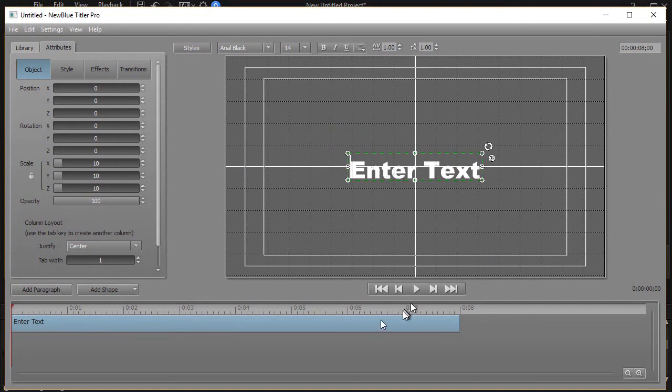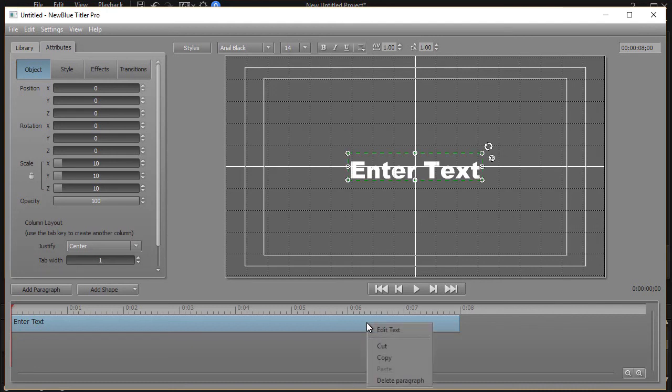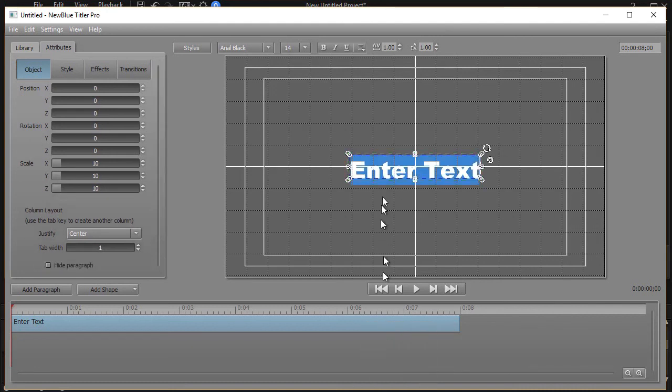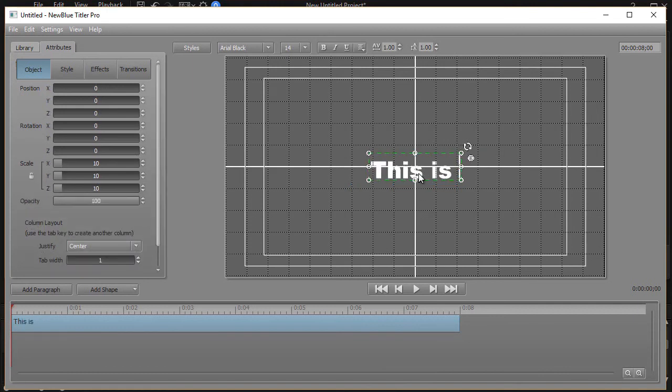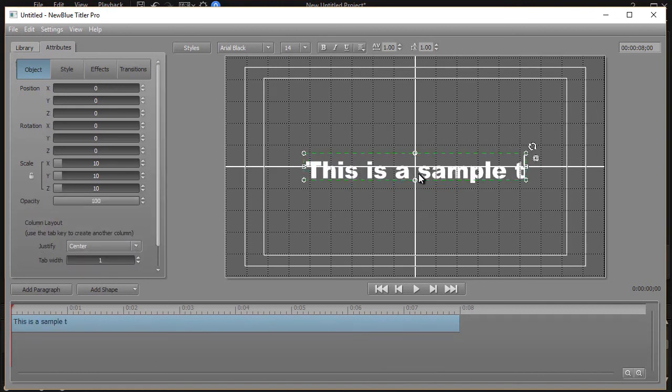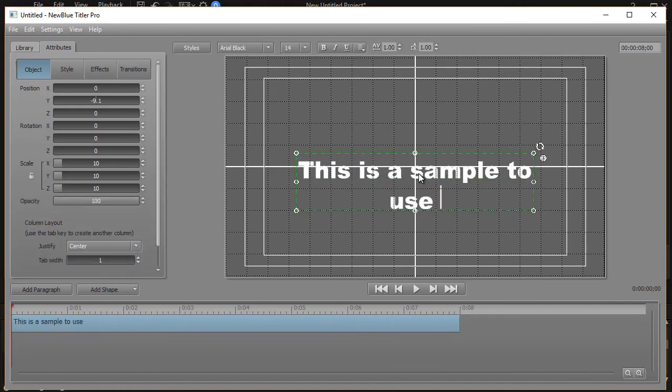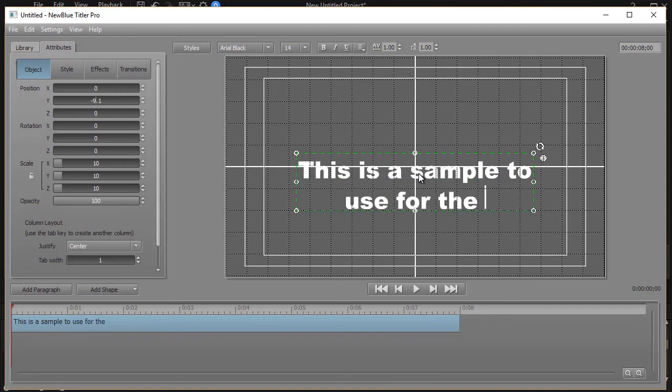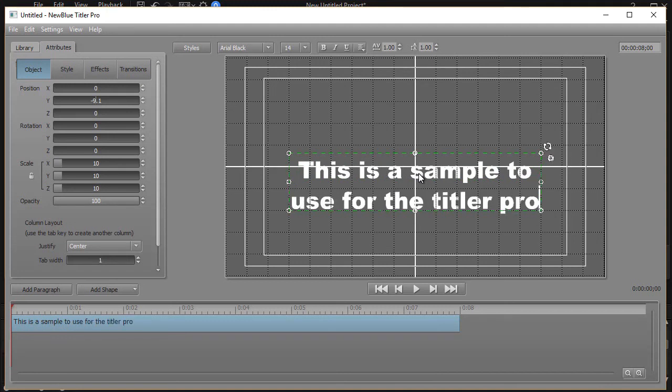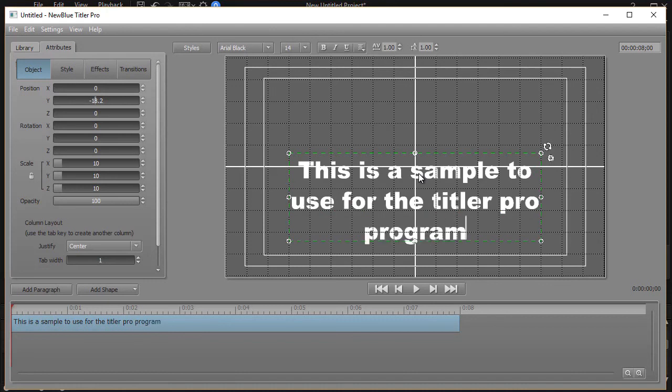Let me show you some things that we can do for double transition or double animation. I'm going to right-click on this and click on edit text and then we'll say this is a sample to use.